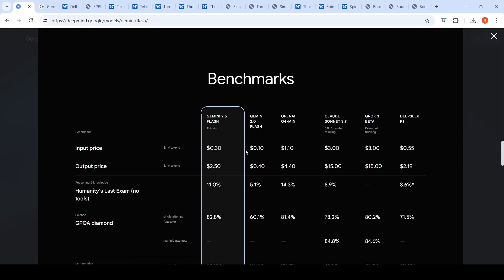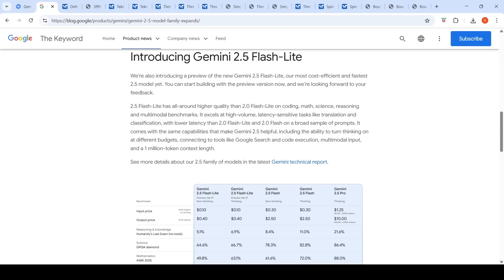For input tokens, Gemini 2.0 Flash is 10 cents per million versus 30 cents for Gemini 2.5 Flash — a 3x increase. They have also introduced Gemini 2.5 Flash Lite, their most cost-efficient and fastest model. Google claims that Gemini 2.5 Flash Lite has all-around higher quality than 2.0 Flash Lite on coding, math, science, and reasoning benchmarks.